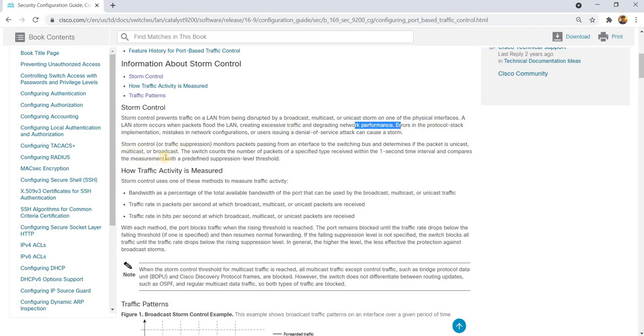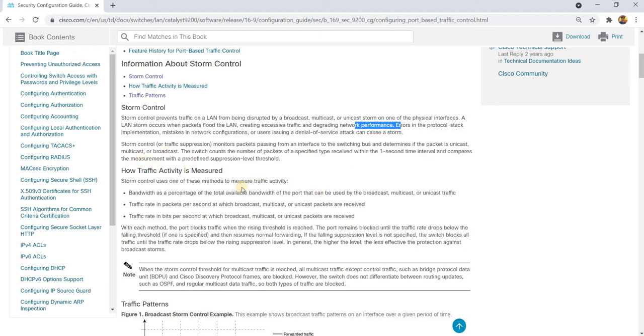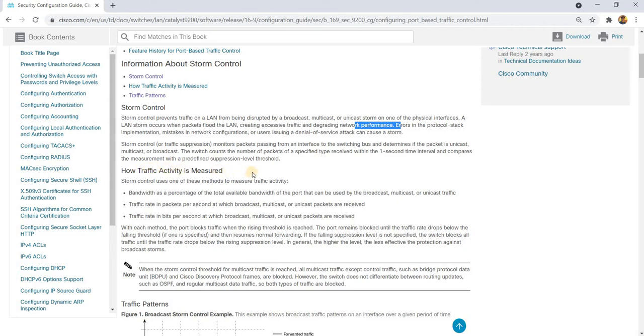Storm control or traffic suppression monitors packets passing from an interface to the switching bus and determines if the packet is unicast, multicast, or broadcast. The switch counts the number of packets of a specified type received within the one-second time interval and compares the measurement with a predefined suppression level threshold.